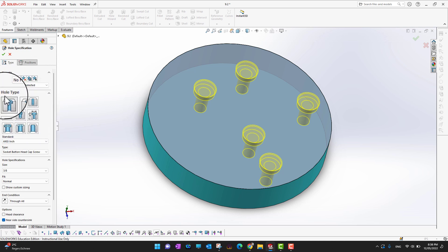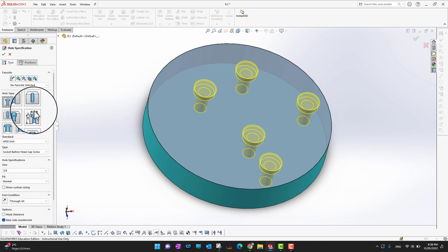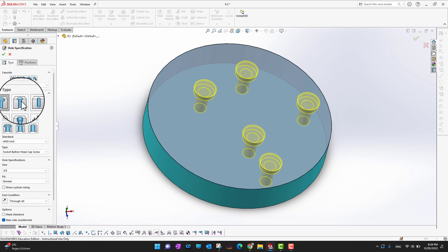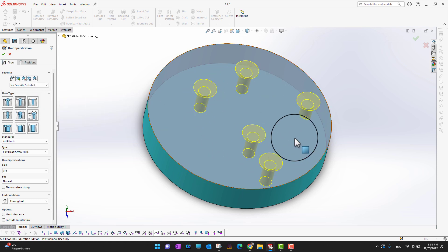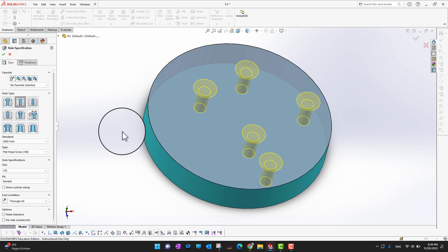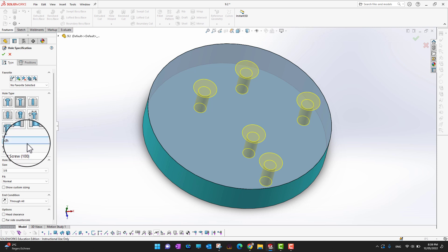As we discussed in the last videos, we have all these hole types. If you want to switch between hole types — for example, right now we are in counterbore — you can switch to countersunk by clicking on it, and you can see the style of the holes changes.